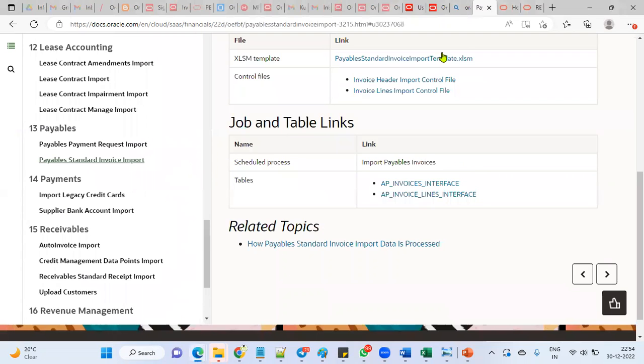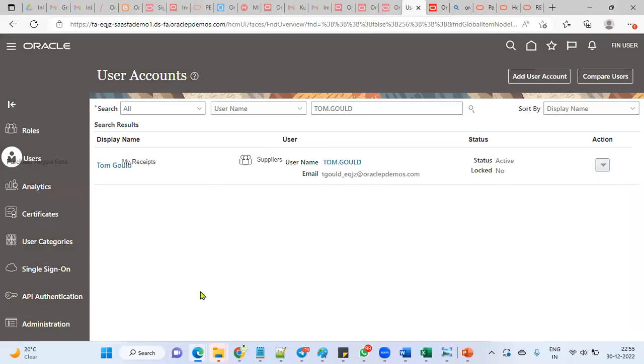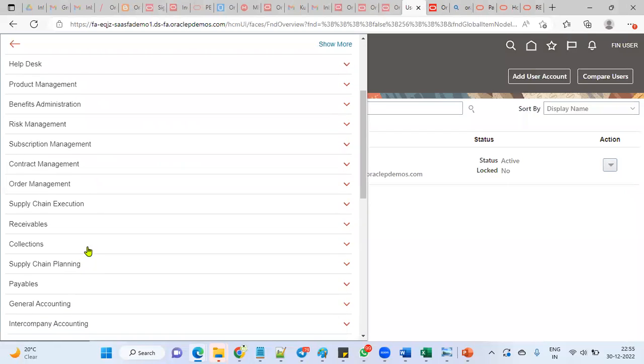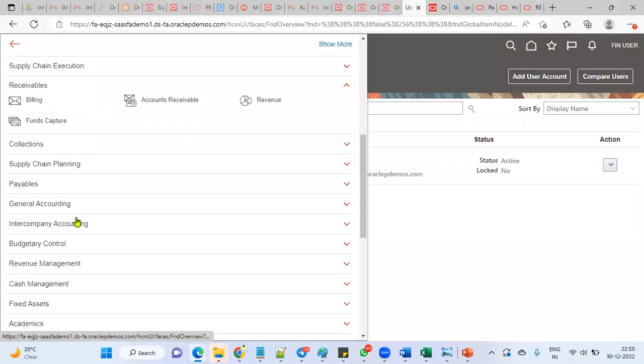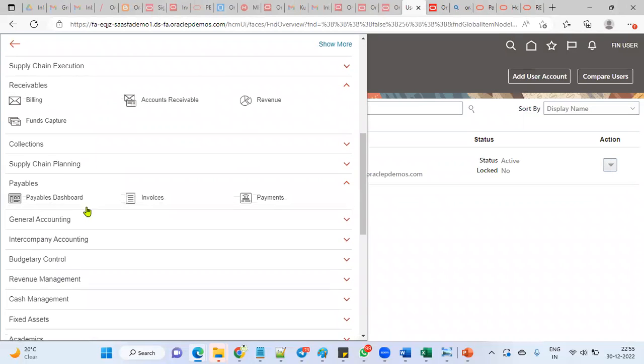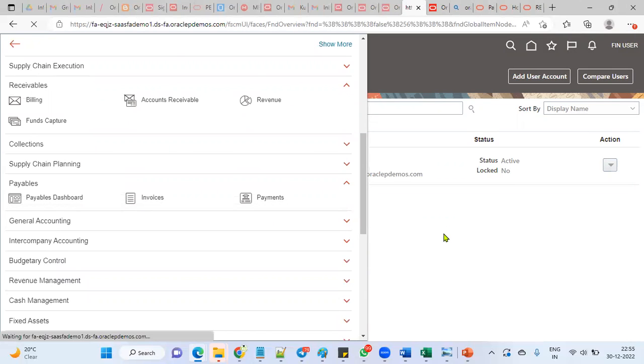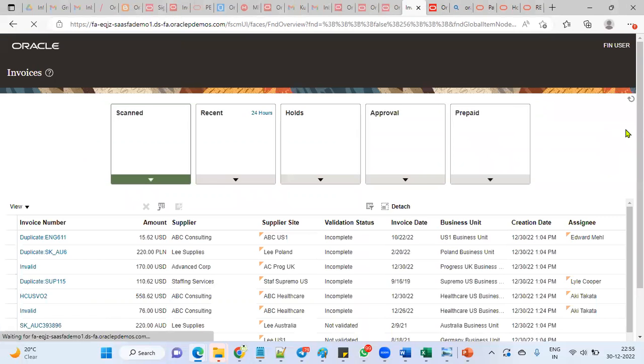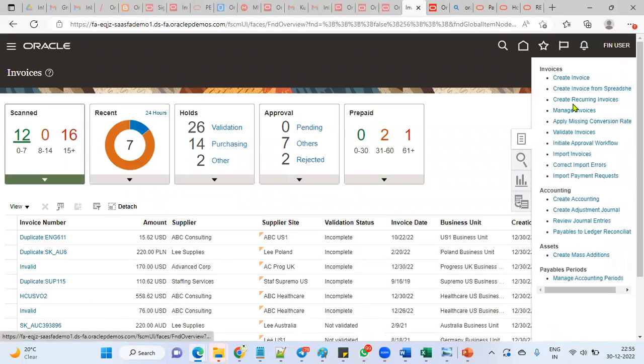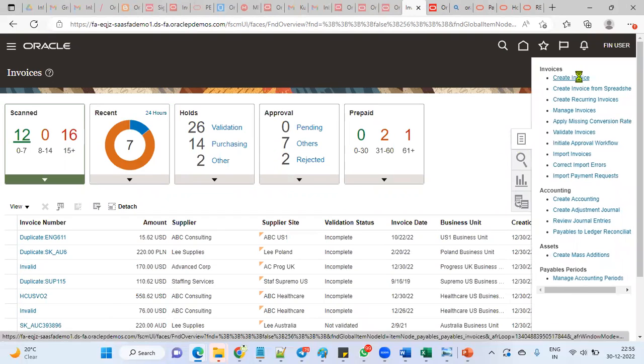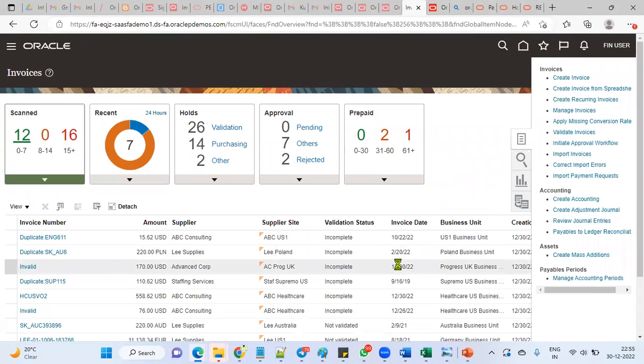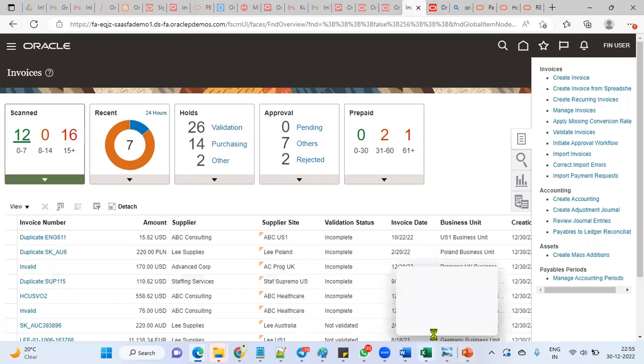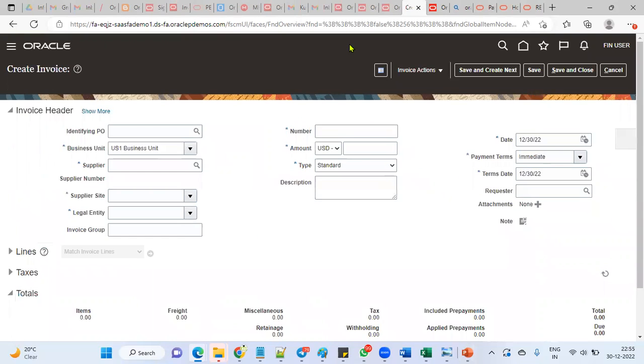We need to fill the data and upload. These are the interface tables and this is the standard program to load from interface tables into the base tables. Another last option is manual creation. Manually when employee has access to the application, if the roles and data access has been provided, then you will be able to open the page from the front end and create the invoices. These are different ways we can upload by using five different sources. Okay, thank you.